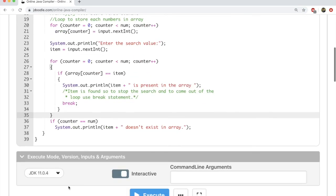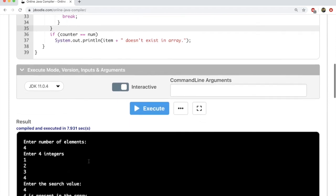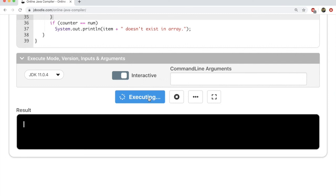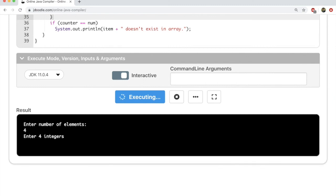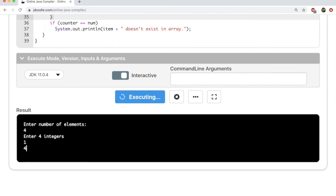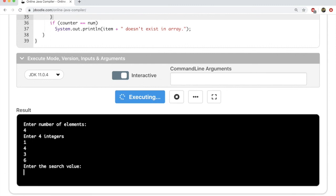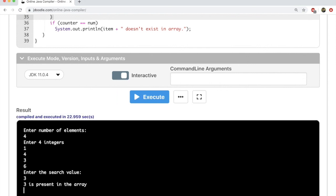Let's see what happens at execution. We run the code and enter the number of elements: four. We enter four integers: 1, 4, 3, 6. Now let's search for a value that is present — say three. And it says that three is present in the array. So this code works.